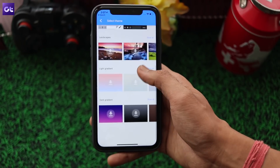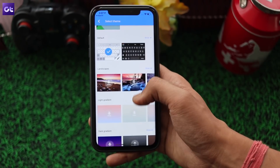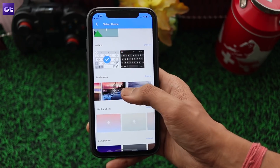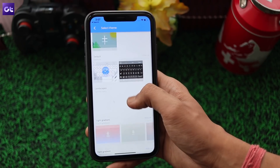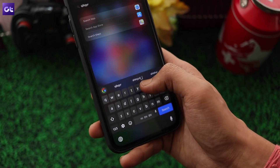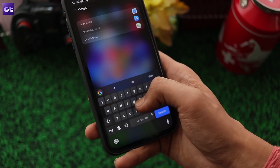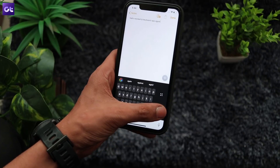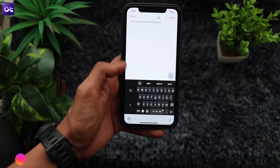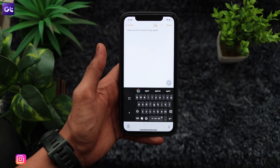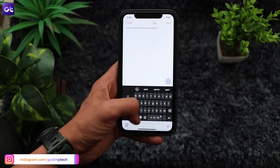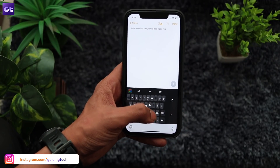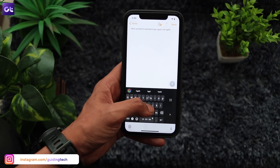You can choose from a number of different themes and add or remove a couple of extra rows from the keyboard. On top of that, Gboard also comes with a one-handed mode, which makes typing a whole lot easier if you are using a large device. This makes it a great option for those of you who have an iPhone XS Max or an iPad.